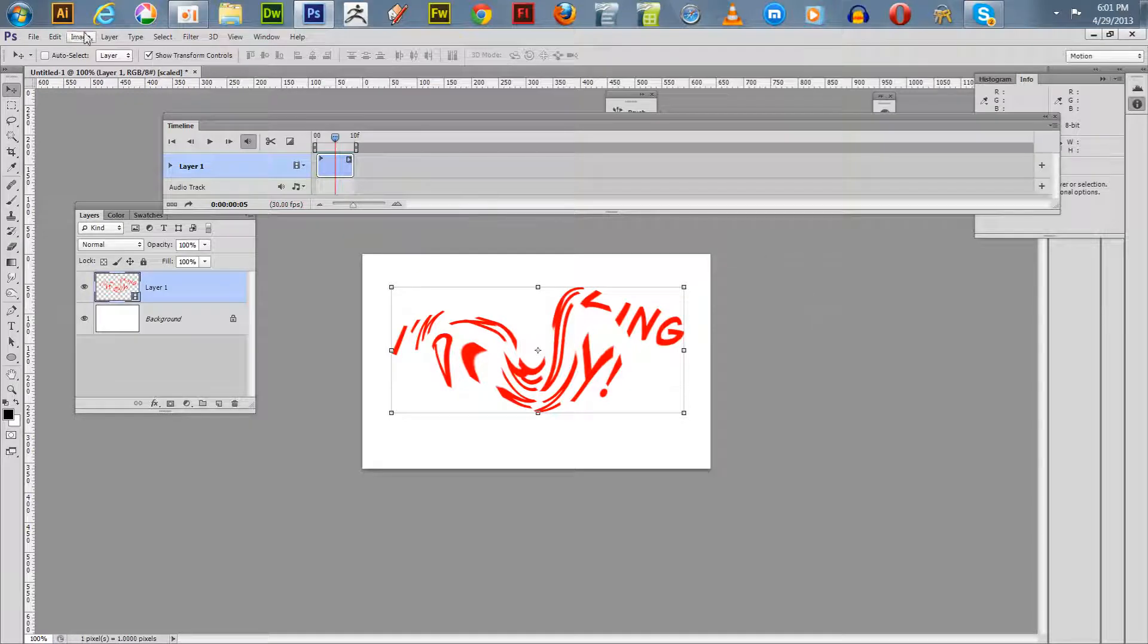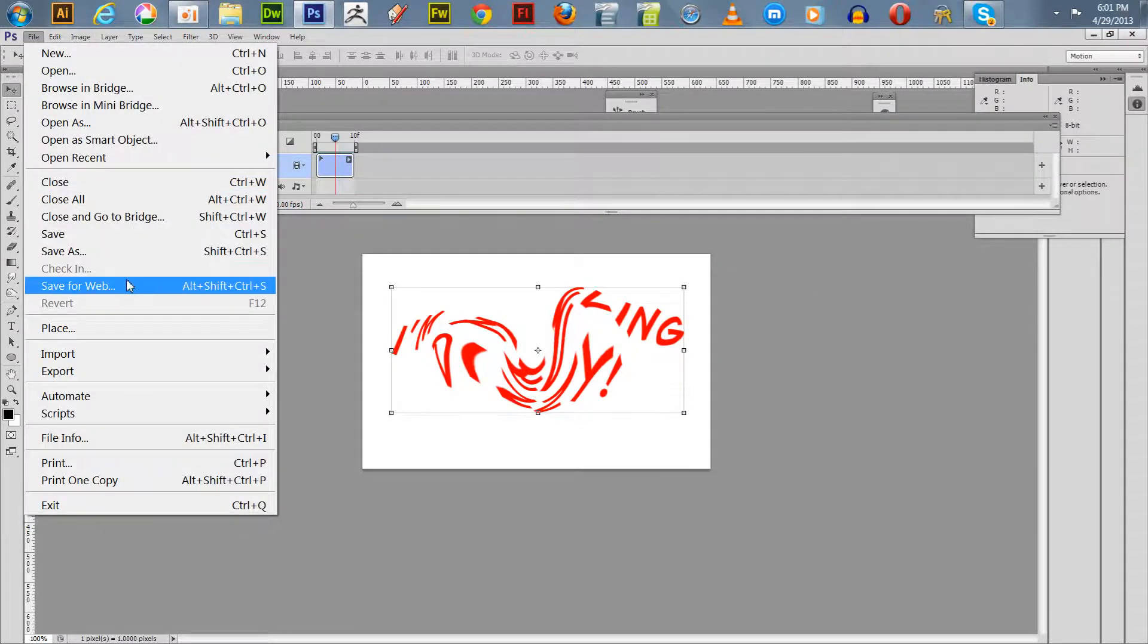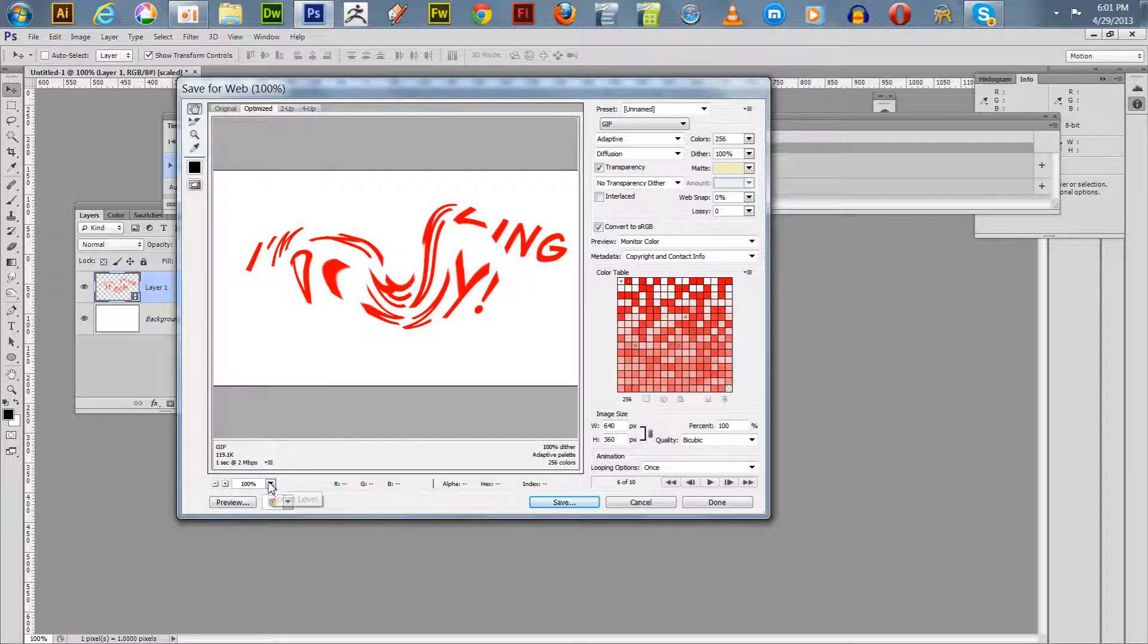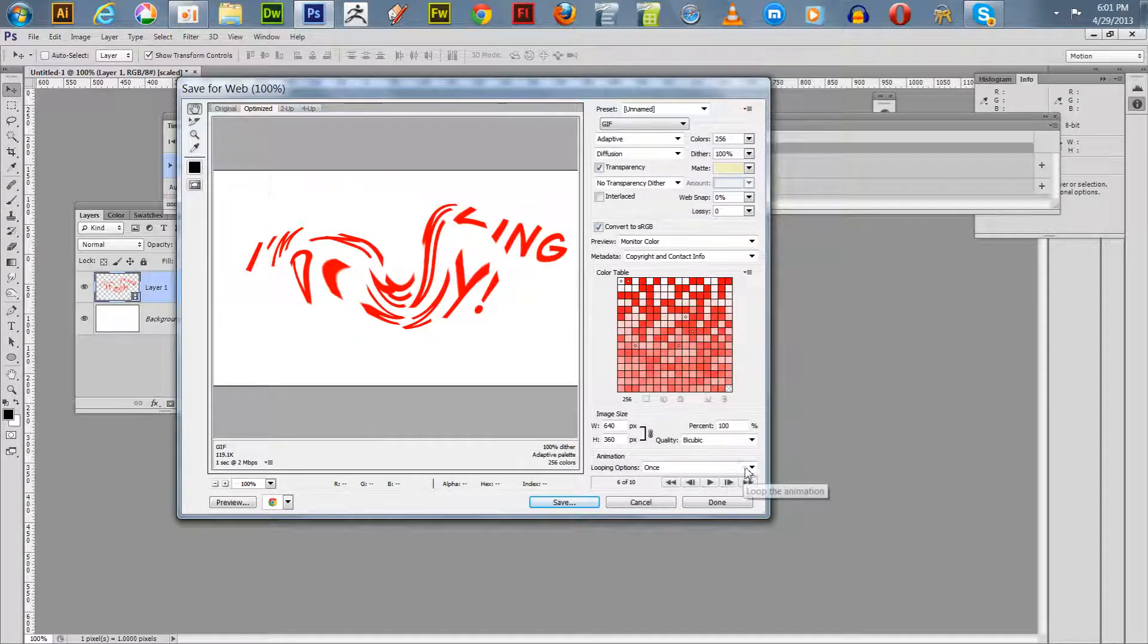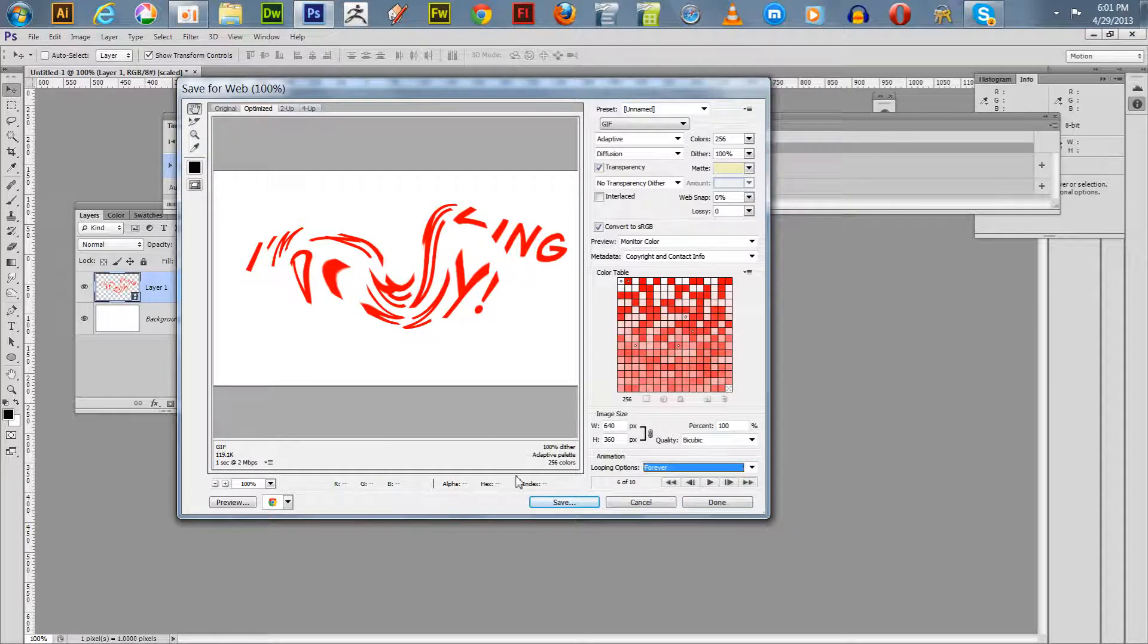What you can do is you go down here and you save for web. You can actually preview here, decide whether you want it to loop once or forever or three times. We're going to do forever. We can preview it, it's working.